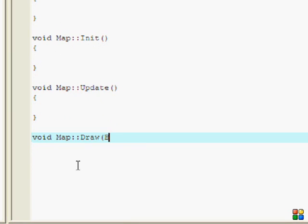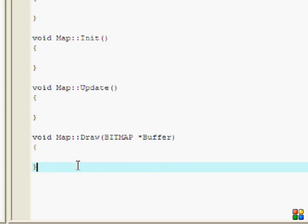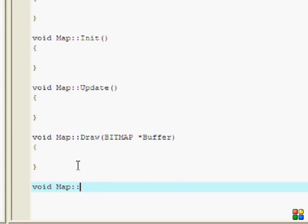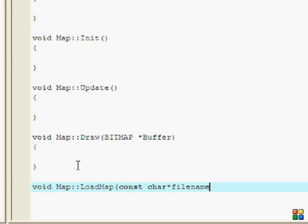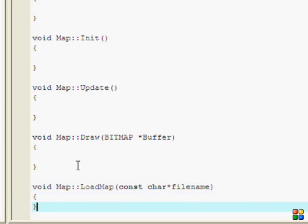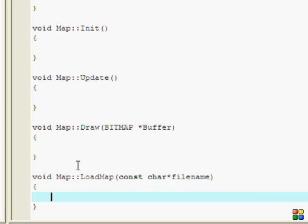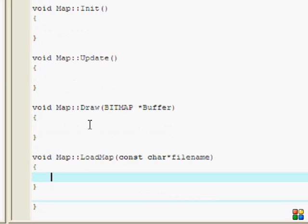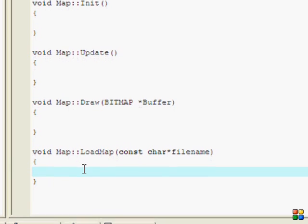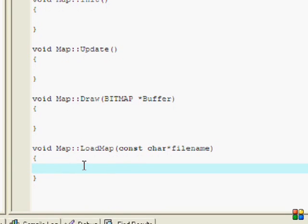Now our Init, Update, and Draw with BITMAP buffer, and then void Map::LoadMap with const char filename.